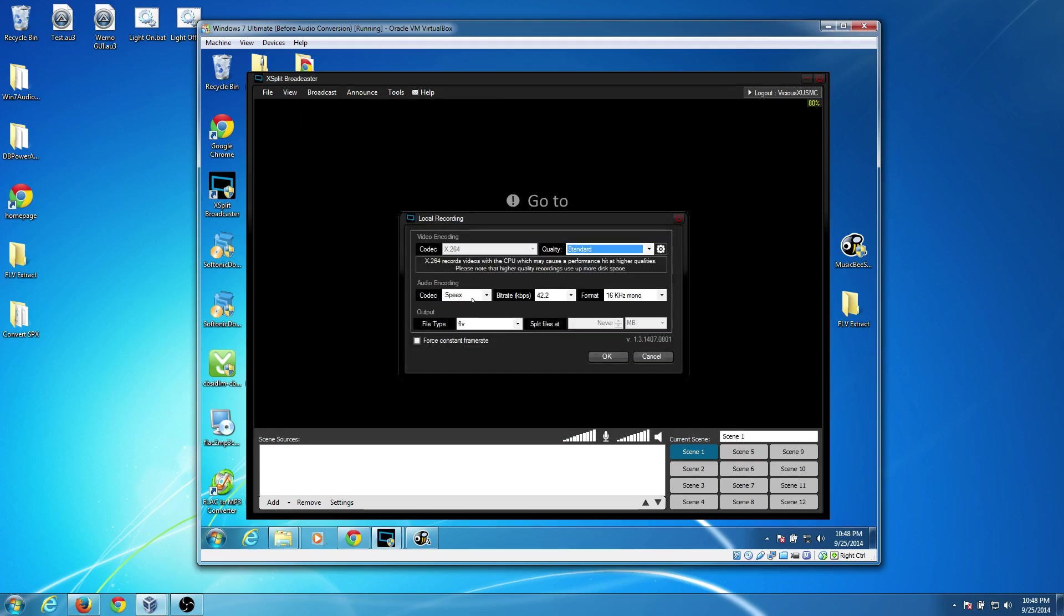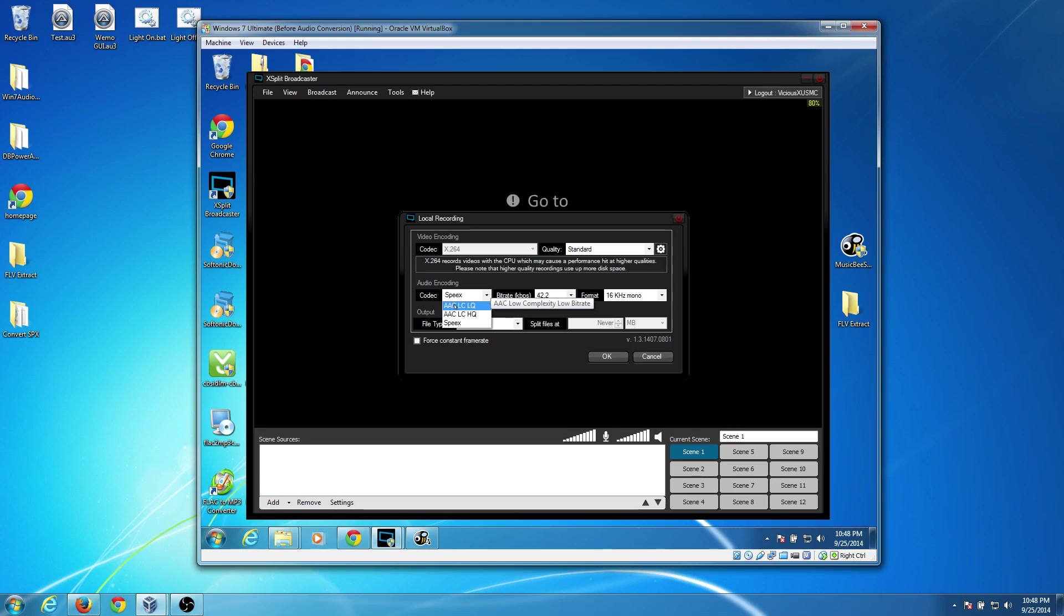which is what I was using with that prior tutorial. But this is only available to those who have the paid version. If you have the free version, you're restricted to use Speex. So this is the main difference. When you use this codec, you're going to get that .spx file.